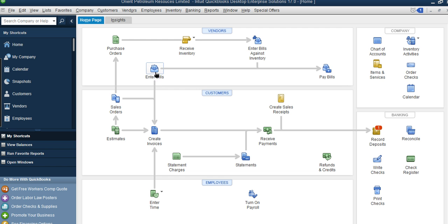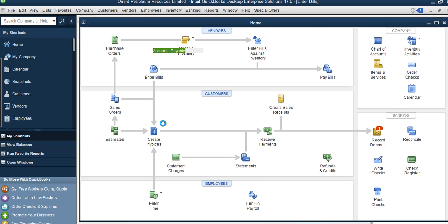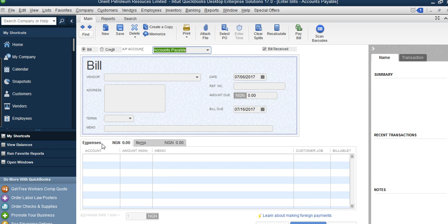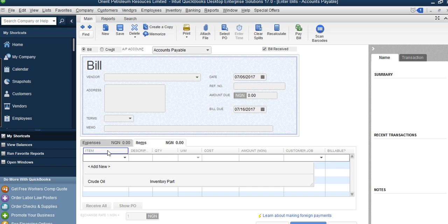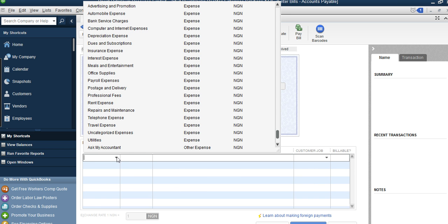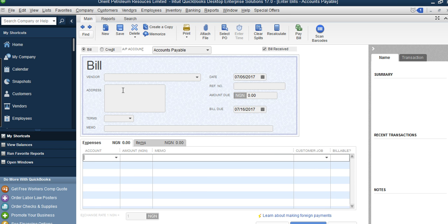Enter Bill is not only used for expenses — you can also use it for items or products you buy on credit. Apart from production, you can order more crude oil from a partner firm without paying immediately. The difference is: for expenses you select the 'Expenses' tab, and for products you select the 'Item' tab. So Enter Bill is used both for credit expenses and for items bought on credit.